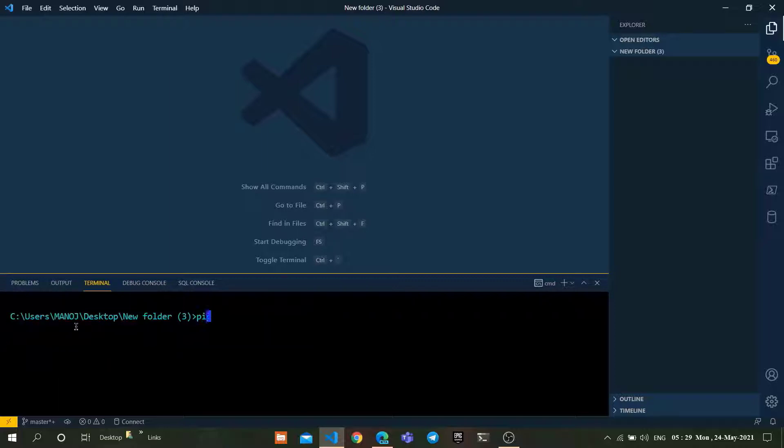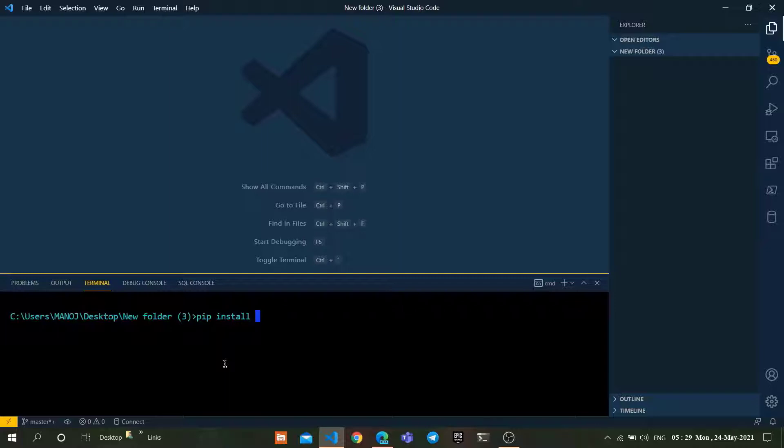If Django is not installed on your local machine, you can install it by using the following command: pip install django.